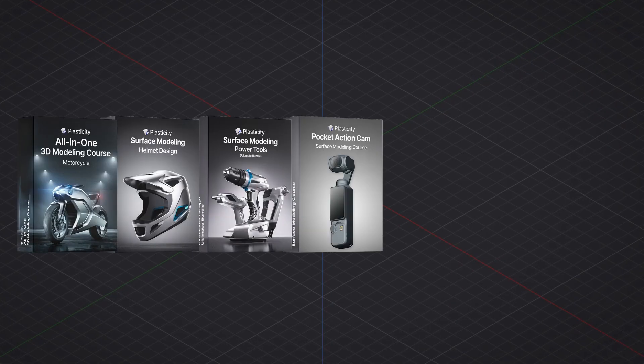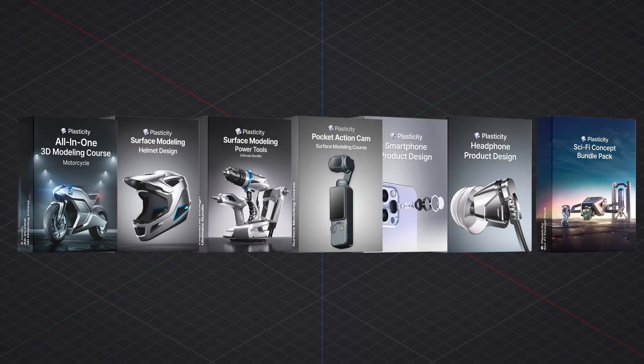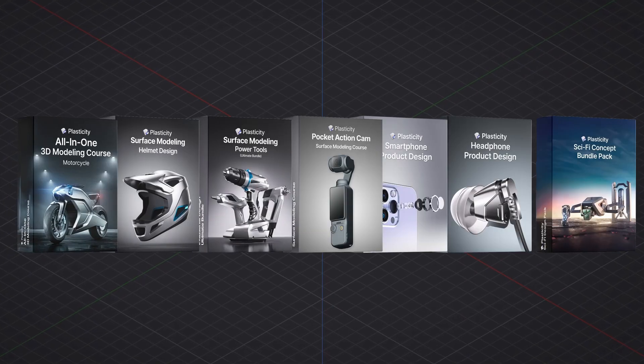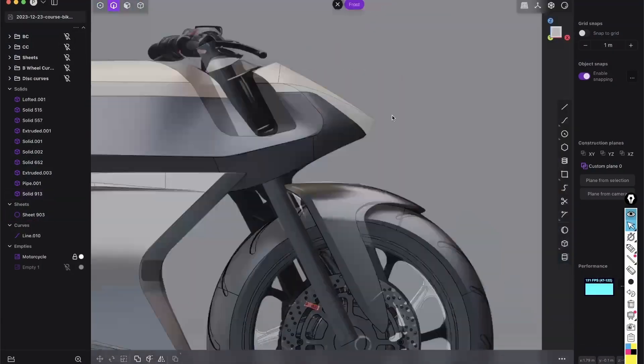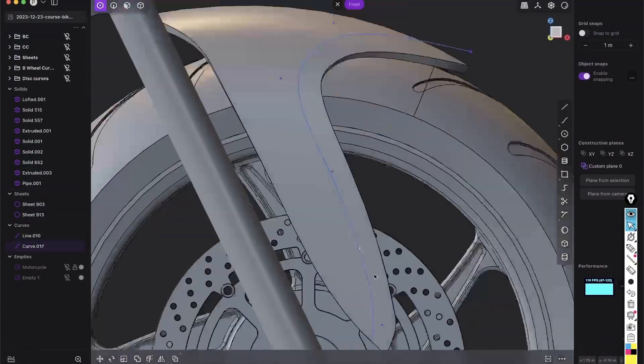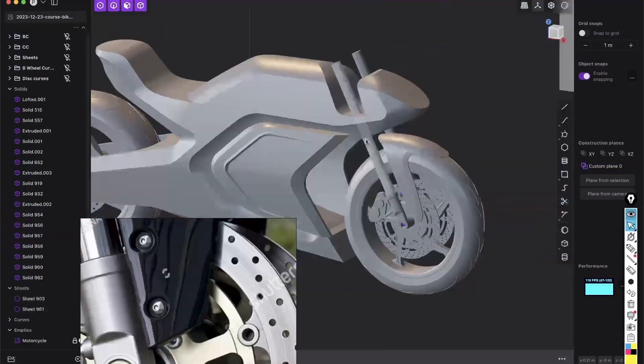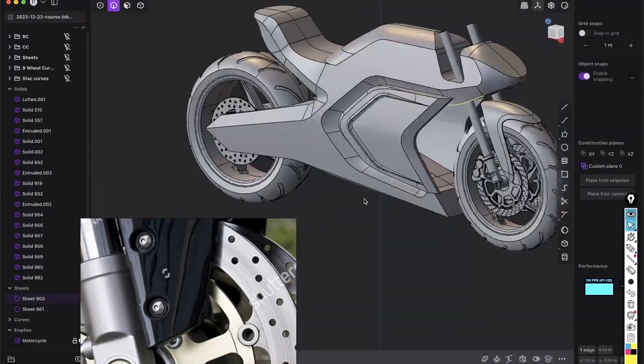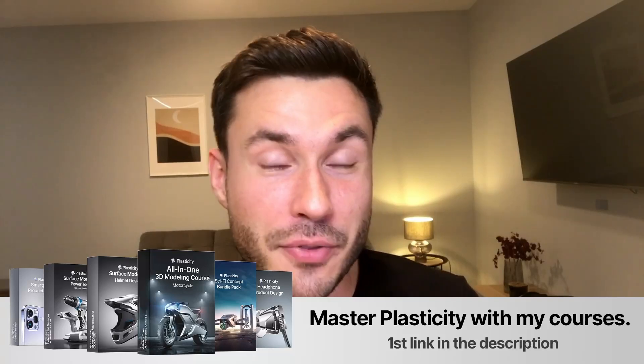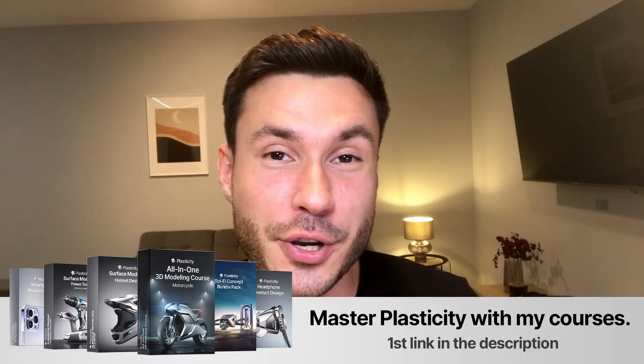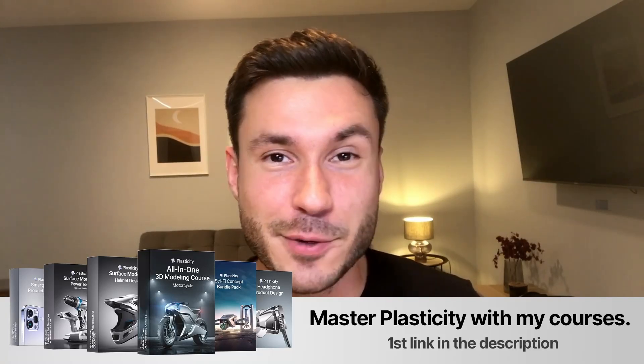And if you found this tutorial helpful and you want to continue to build your skills, I've created a series of courses that guide you step-by-step through mastering plasticity. So check out the first link in the description box to find the best fit for your 3D modeling journey. And I wish you a nice day. Bye.